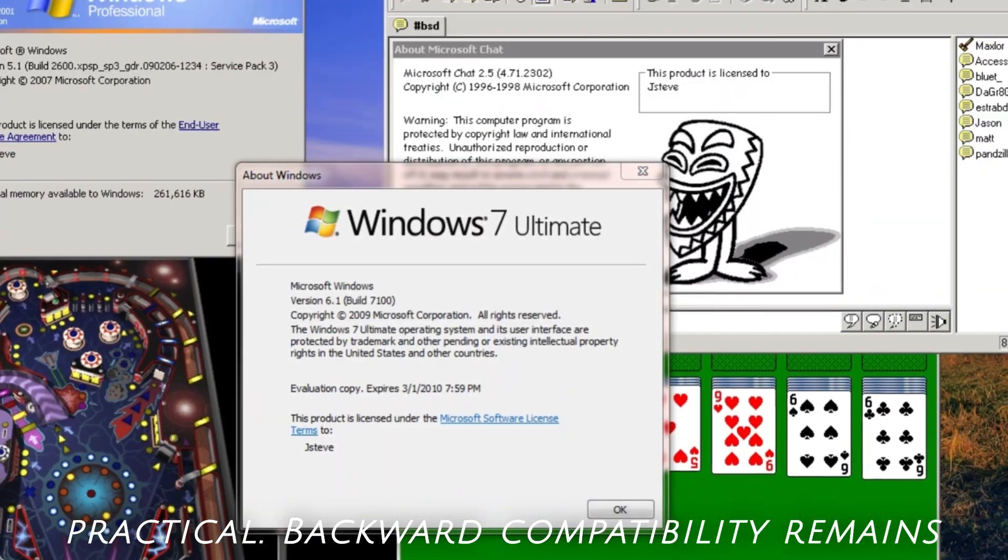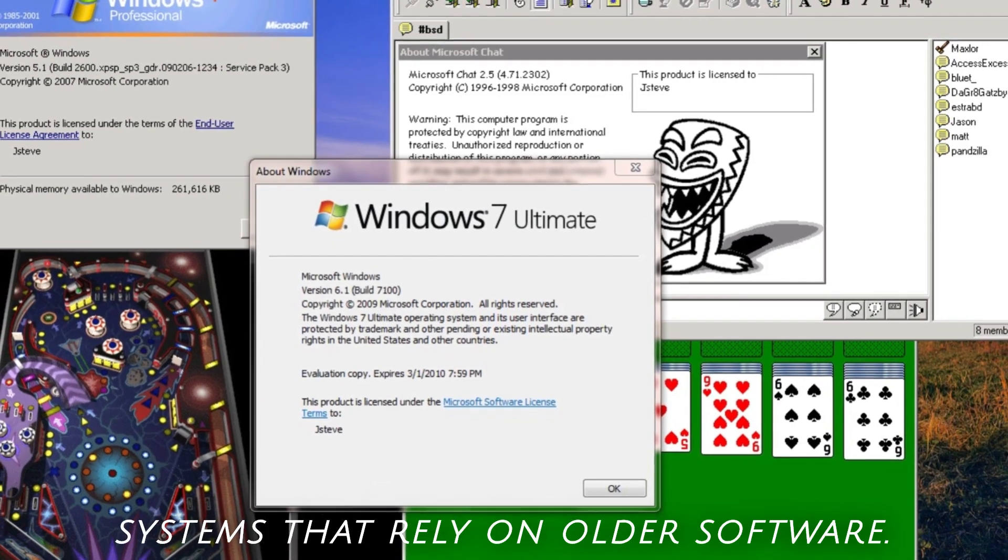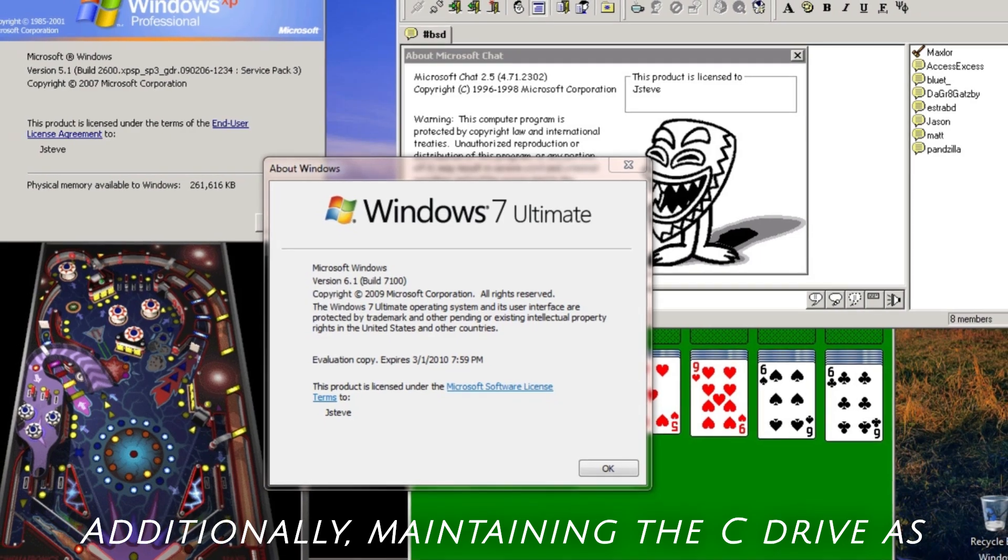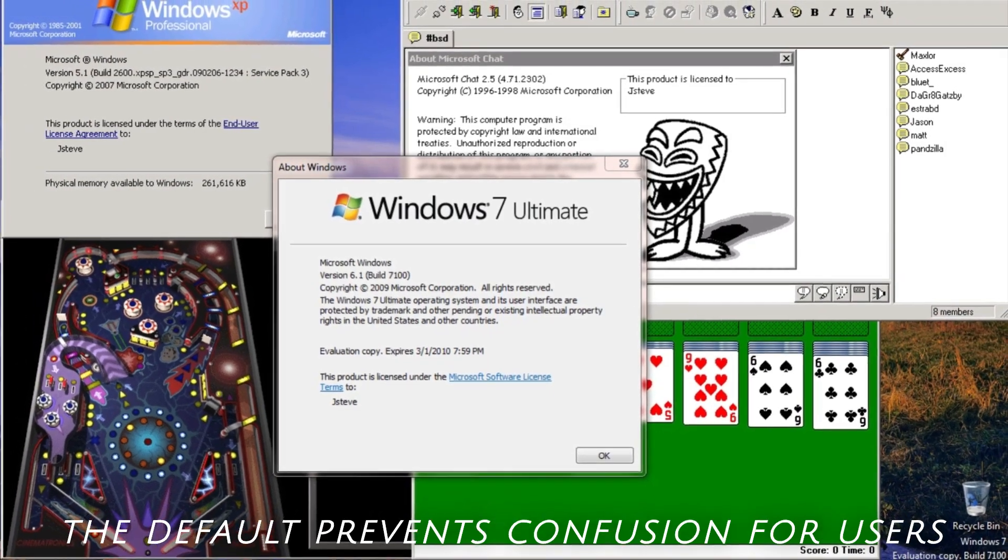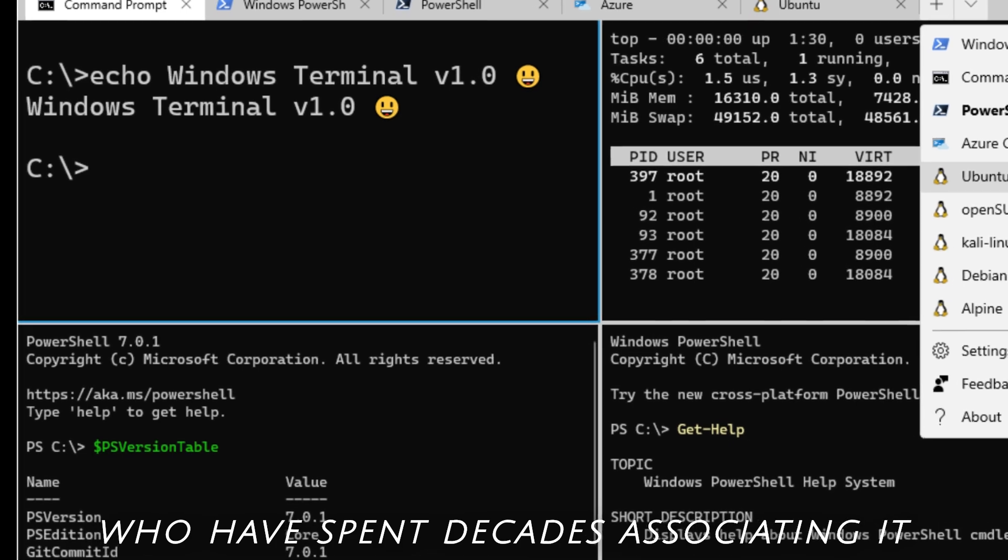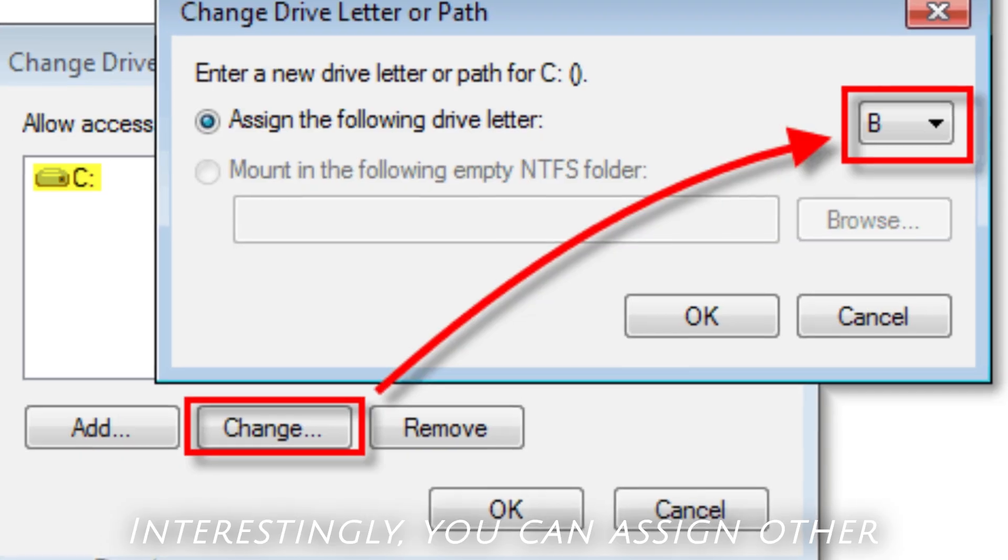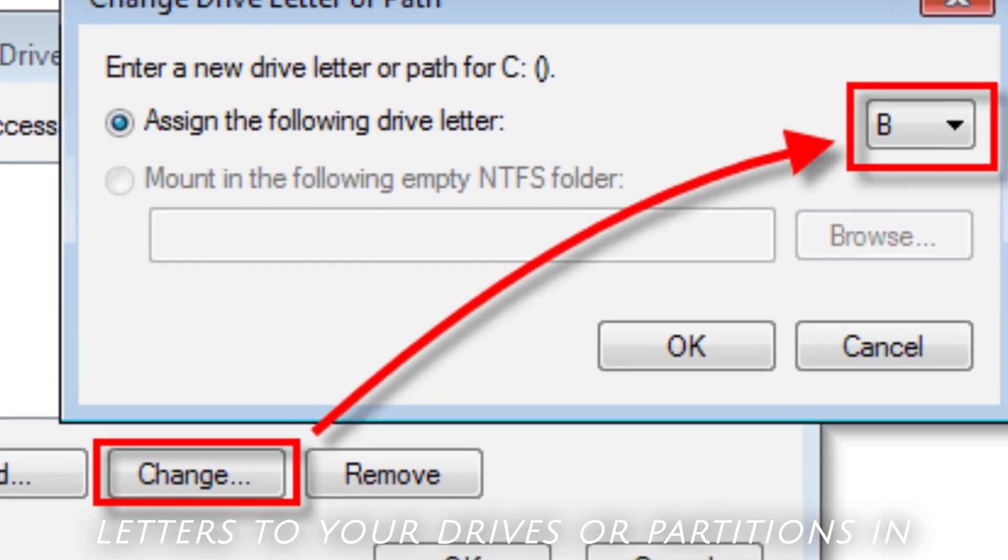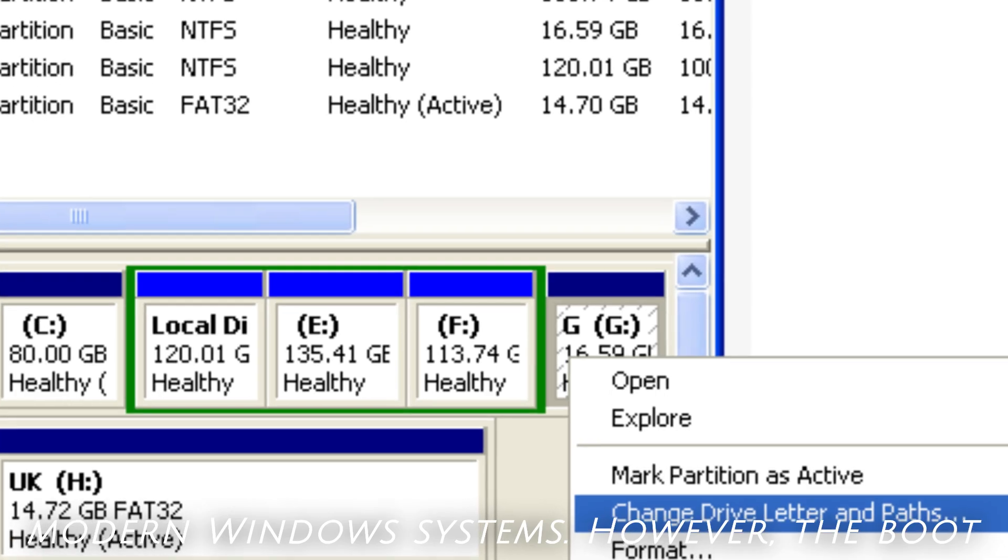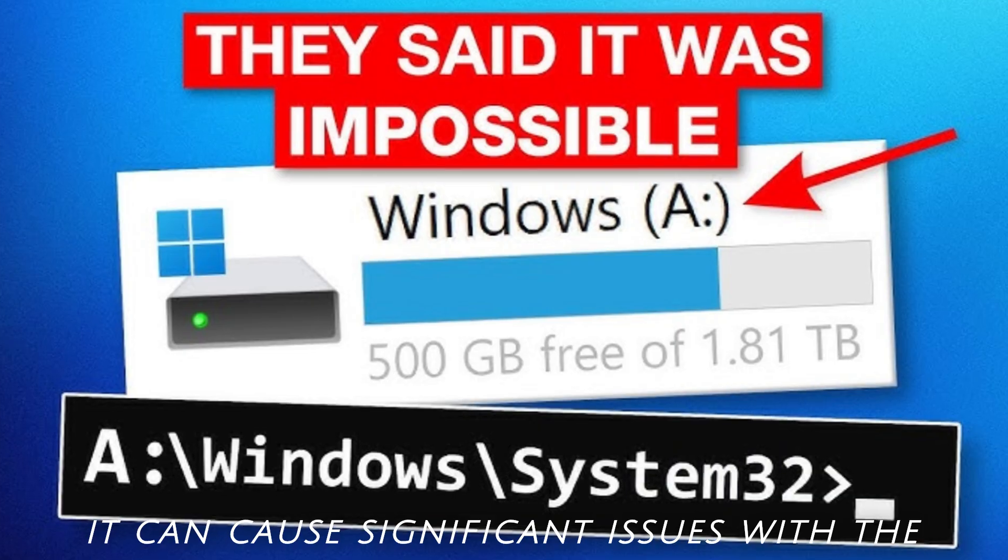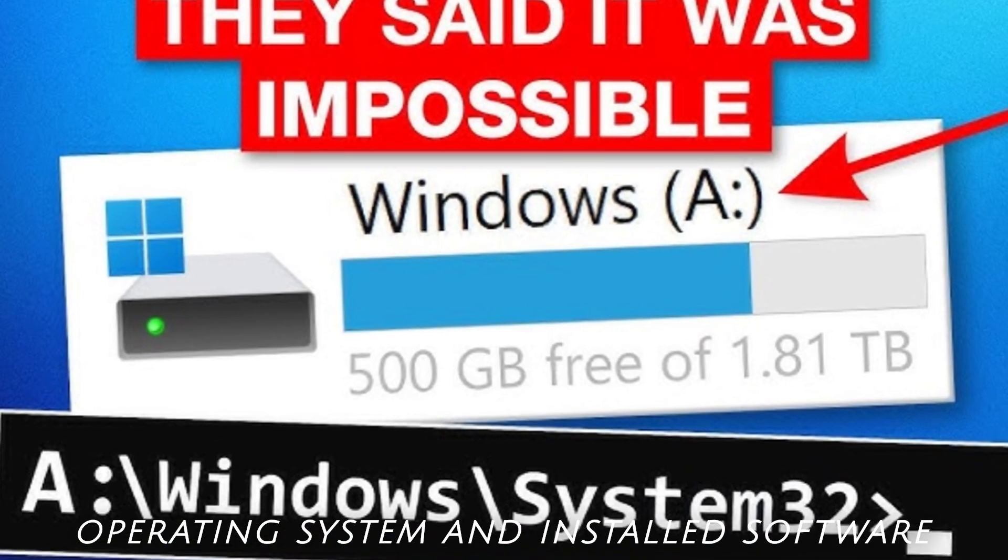Backward compatibility remains important, especially for enterprise systems that rely on older software. Additionally, maintaining the C drive as the default prevents confusion for users who have spent decades associating it with the primary storage location. Interestingly, you can assign other letters to your drives or partitions in modern Windows systems. However, the boot drive is still C by default, and changing it can cause significant issues with the operating system and installed software.